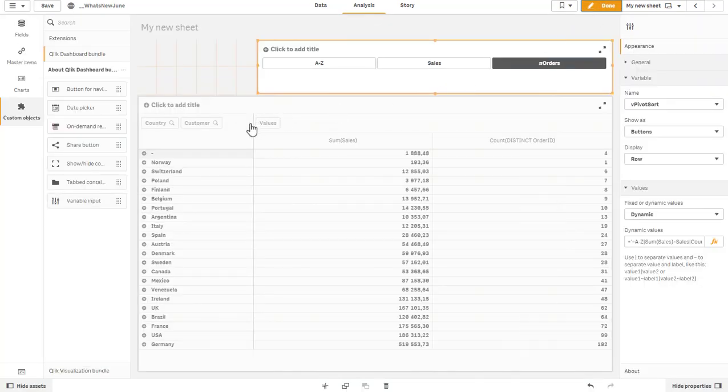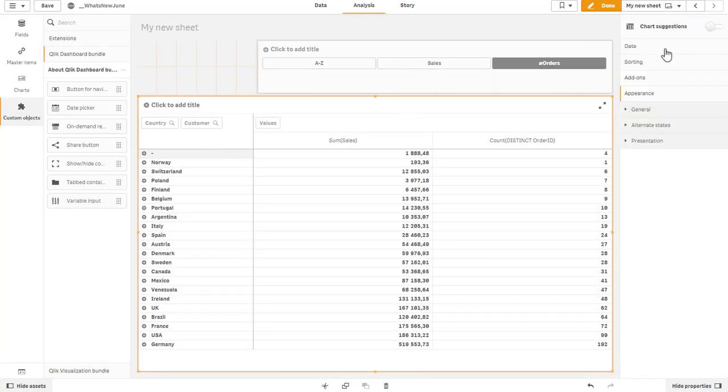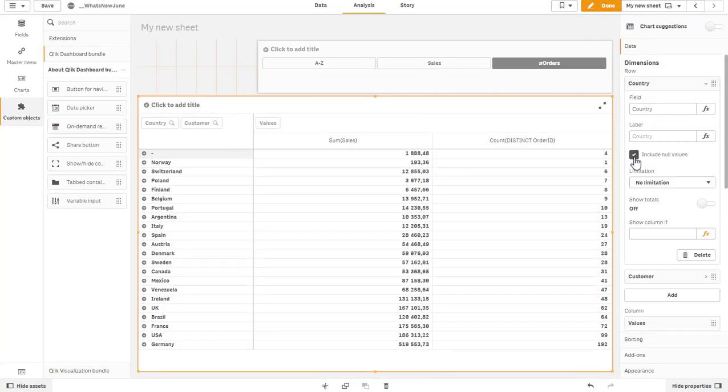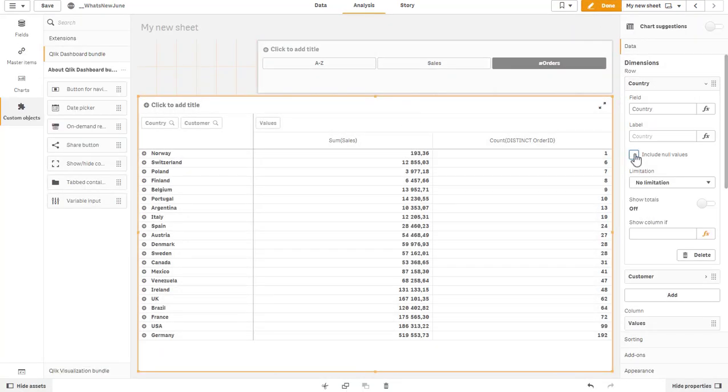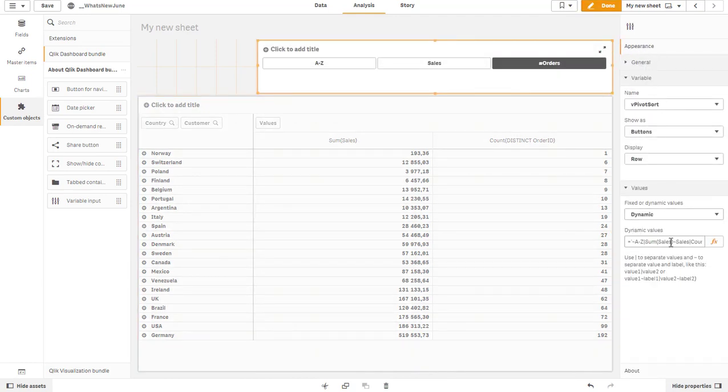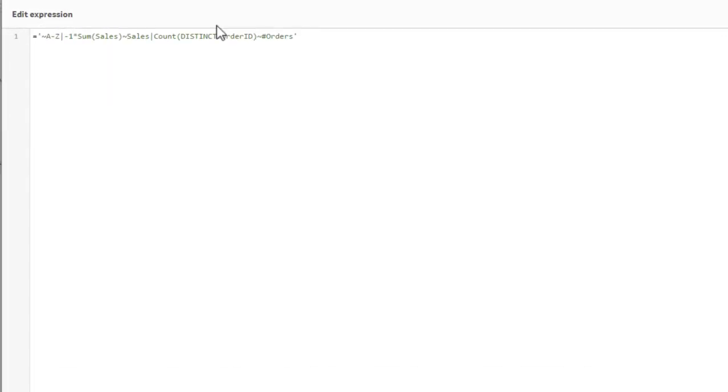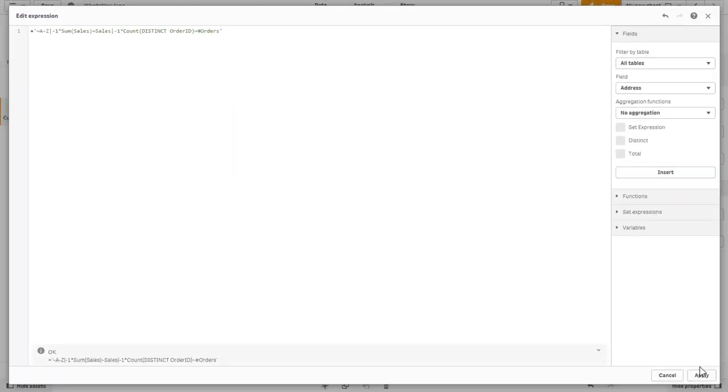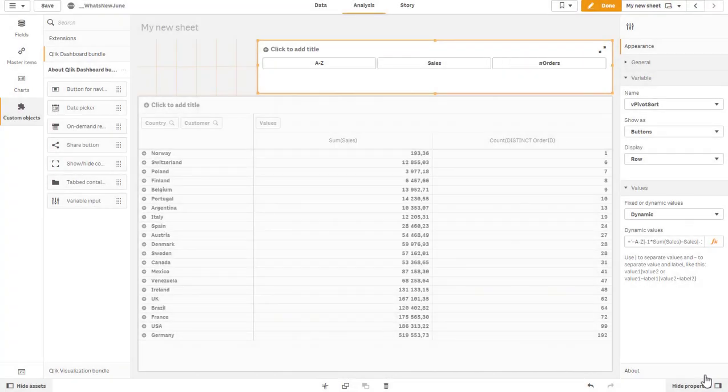Let's turn off the null values which are irritating here. I also would like to toggle the sort order from ascending to descending. So let's put a minus one times sum sales and minus one times count distinct, which reverts the sort order.